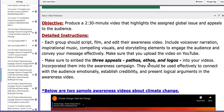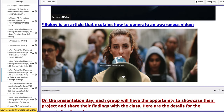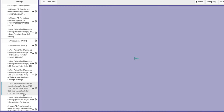That means emotional appeal, authenticity, and statistics. Each group should script, film, and edit their awareness video with narration, inspirational music, compelling visuals, and storytelling elements. Make sure you hook me as a viewer, so you need to draft it.